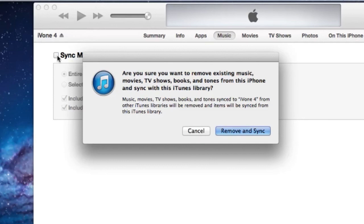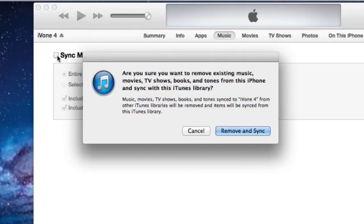Now what's going to happen? You're going to get a warning that says that it's going to remove all of the music, movies, TV shows, books, and tones which were synced to your iPhone from that older computer. Once you go ahead and click that, the iPhone is now married to this new computer and is no longer associated with the old computer.